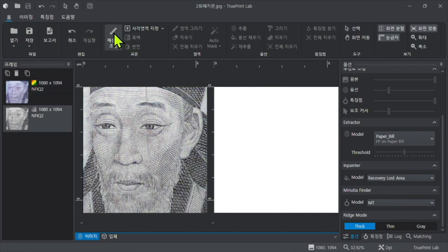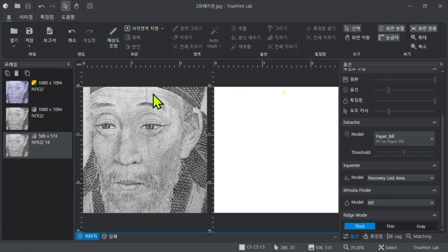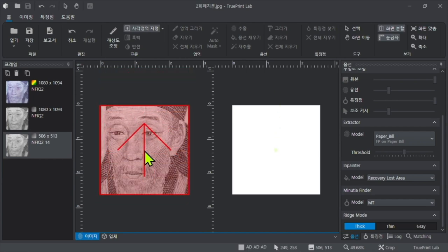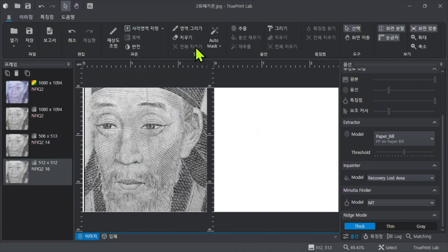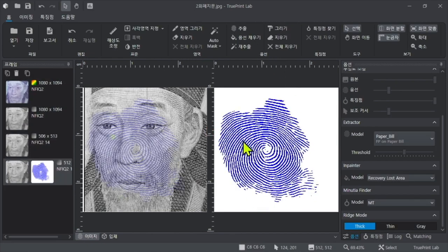Drawing a line approximately one centimeter above the image adjusts it to an appropriate resolution for analysis. Specify the rectangular area and proceed with the extraction. The hidden fingerprint on the currency will appear.